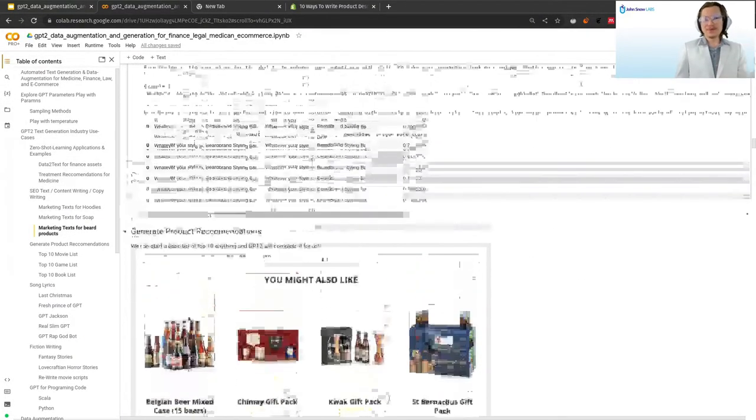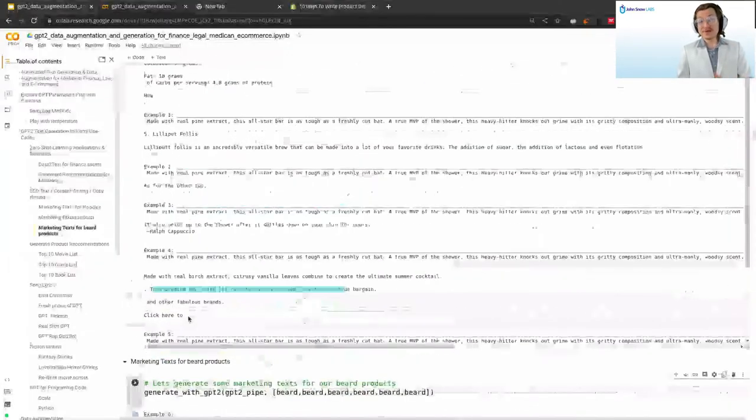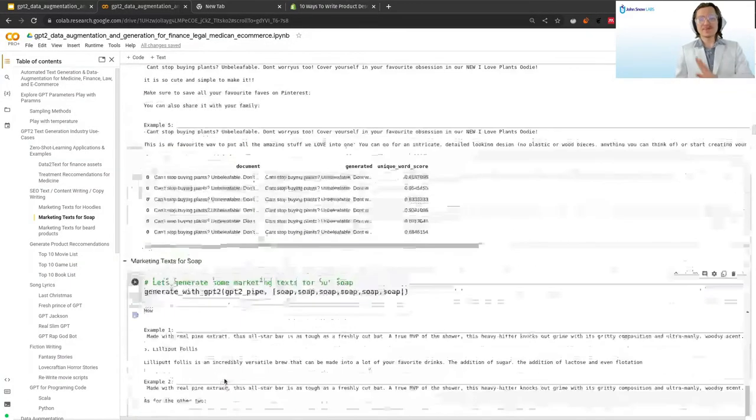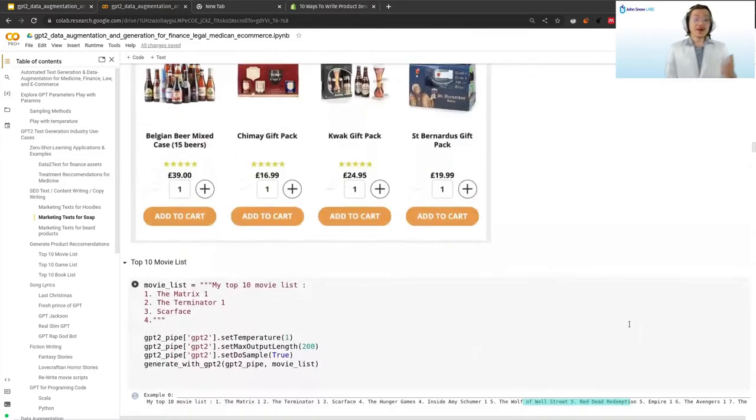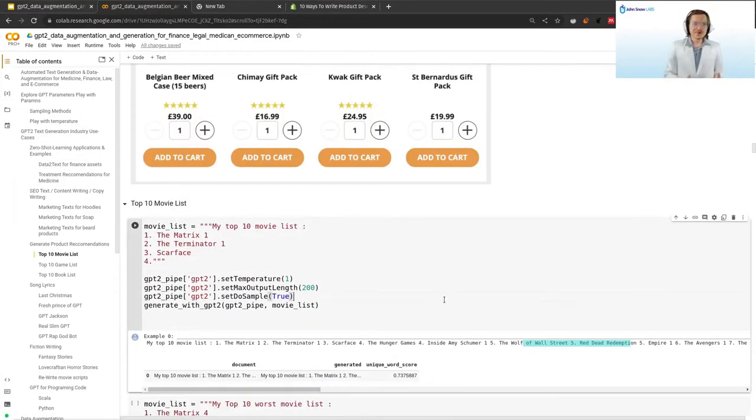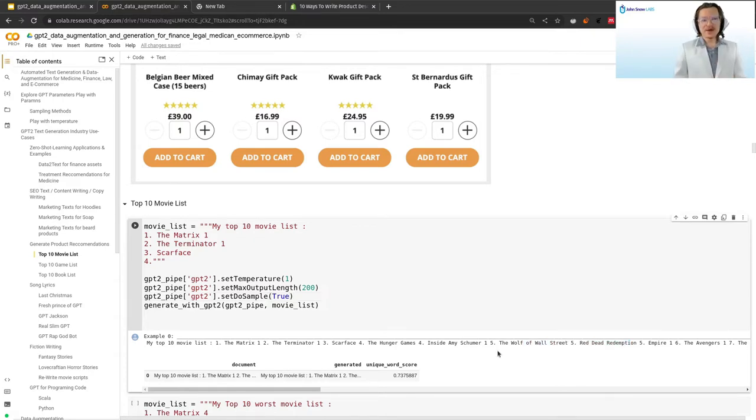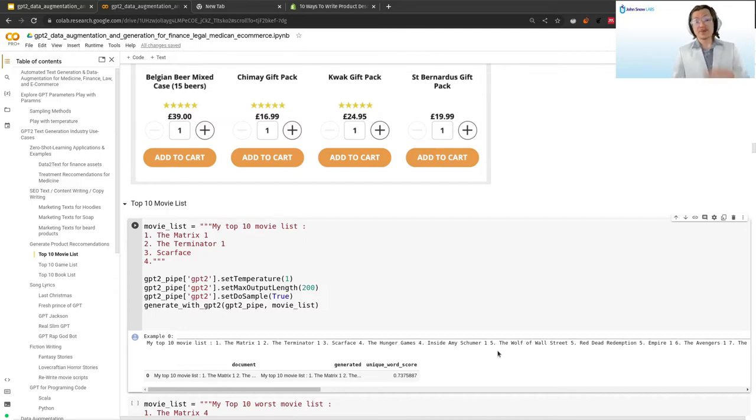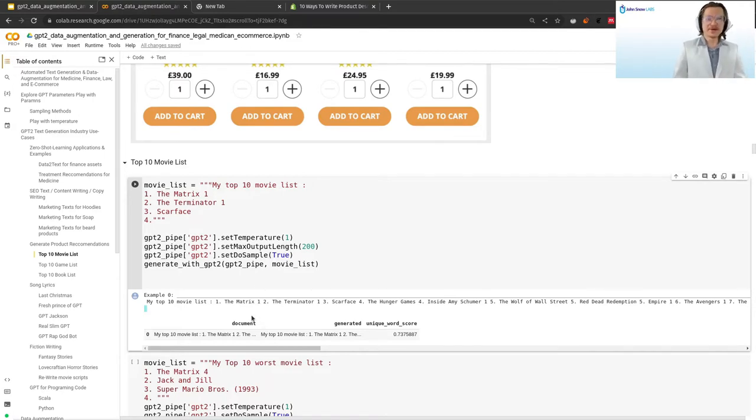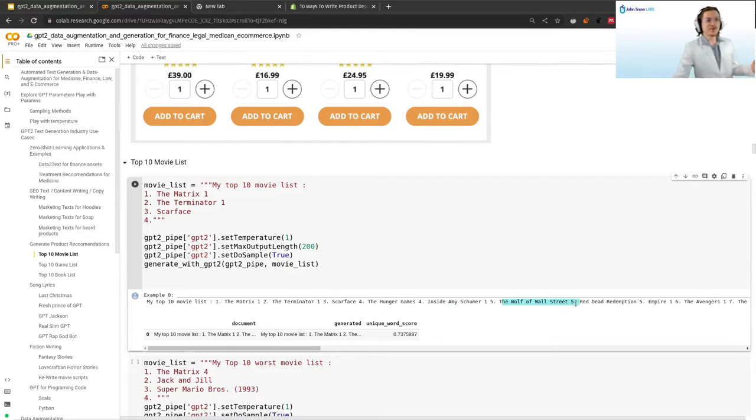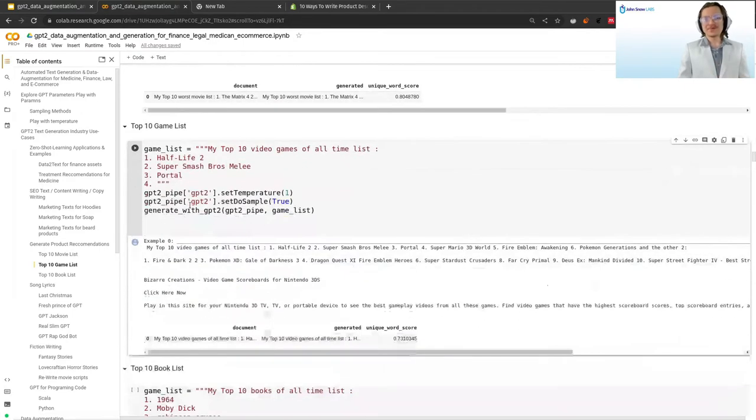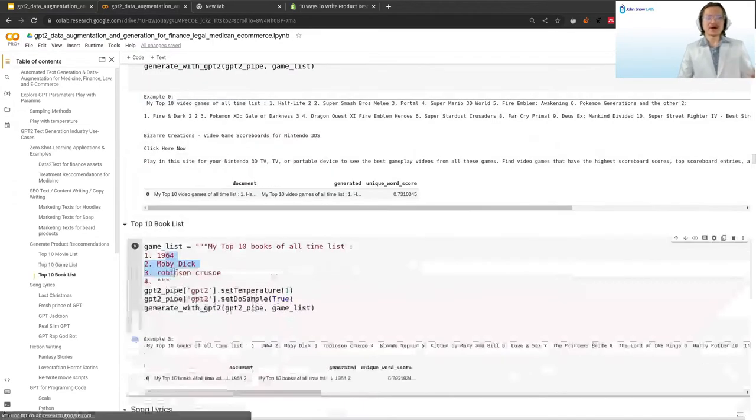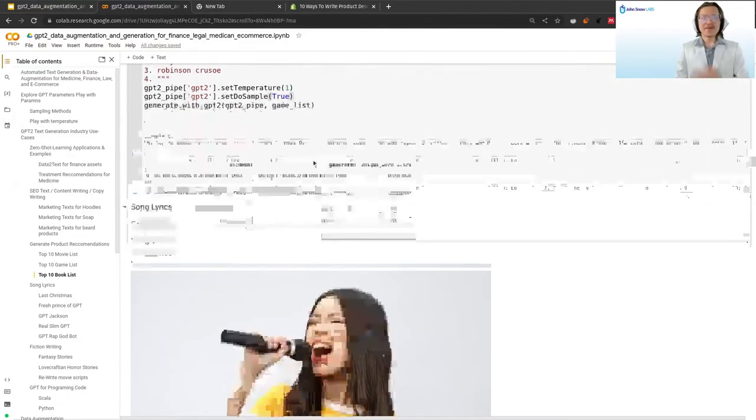On the product recommendation side, you can imagine you might have an app with a lot of users who have products they like. You might want to generate more products or get ideas why they might like those things. A simple way to make GPT-2 generate a list of top 10 things in a domain: my top 10 movie list is the Matrix, the Terminator, Scarface, and then you say four and ask the model to complete. It will generate things like the Hunger Games, Wolf of Wall Street. You could even use it for video games. Give it a list of games and generate some games. Or even books. You could give it books and generate lots of new books for your users.